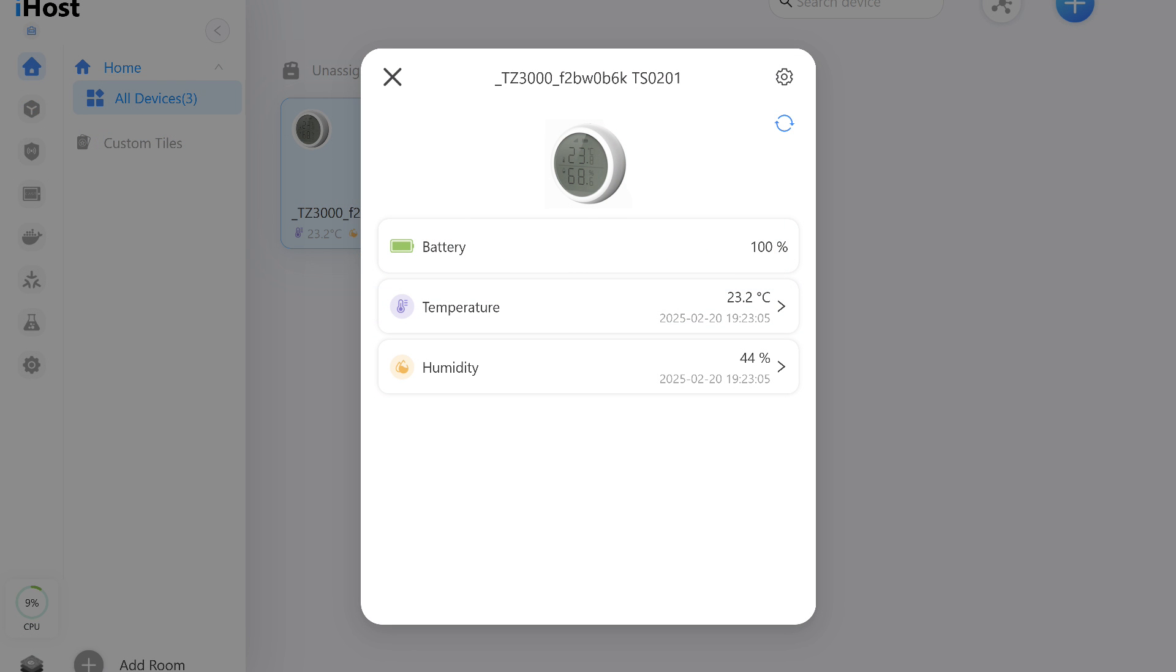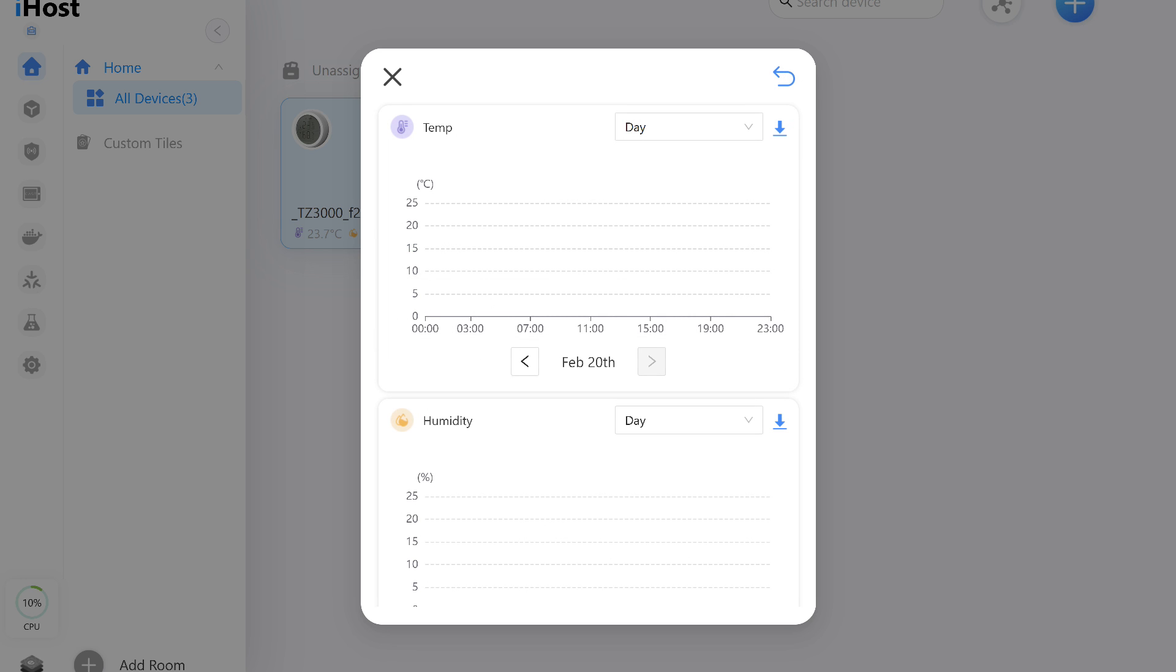This is how it appears on the device panel. The letter E in the upper right corner of the tile indicates that this is an end device, meaning it cannot relay data for other nodes in the Zigbee network. All parameters are displayed: temperature, relative humidity, and battery level. The battery level may not appear immediately, which is normal. Over time, data on air parameter changes will accumulate and be displayed in graph form. There is even an option to export data, if needed.